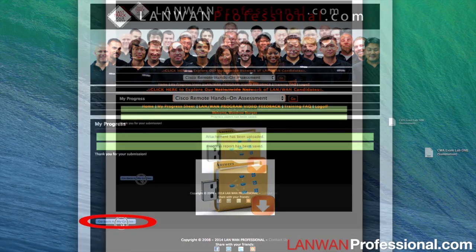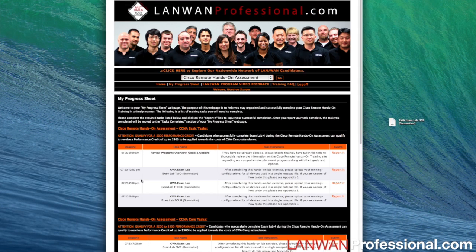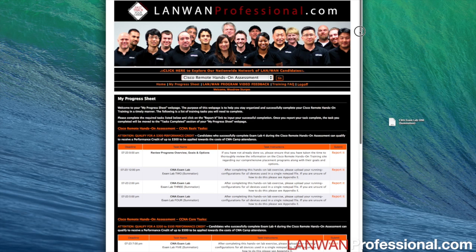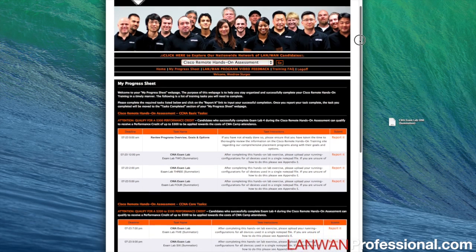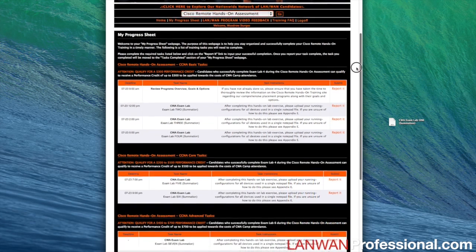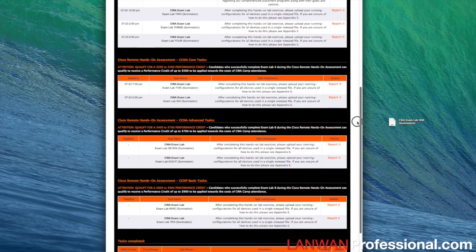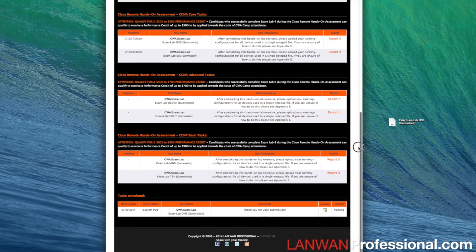Let us go back to My Progress Sheet and scroll to the bottom of the page. At the very bottom you will see the section that says Task Completed. This section will show what sections you have successfully uploaded and will also show the status of your upload.